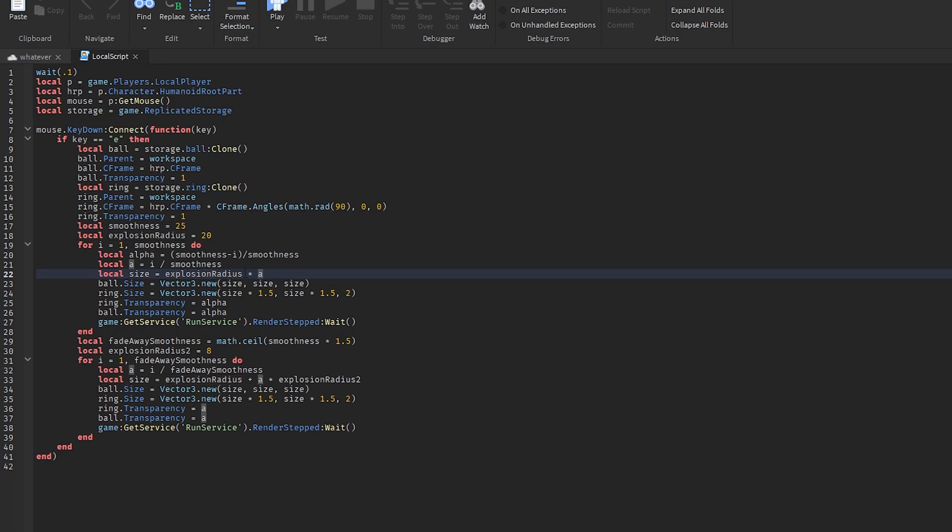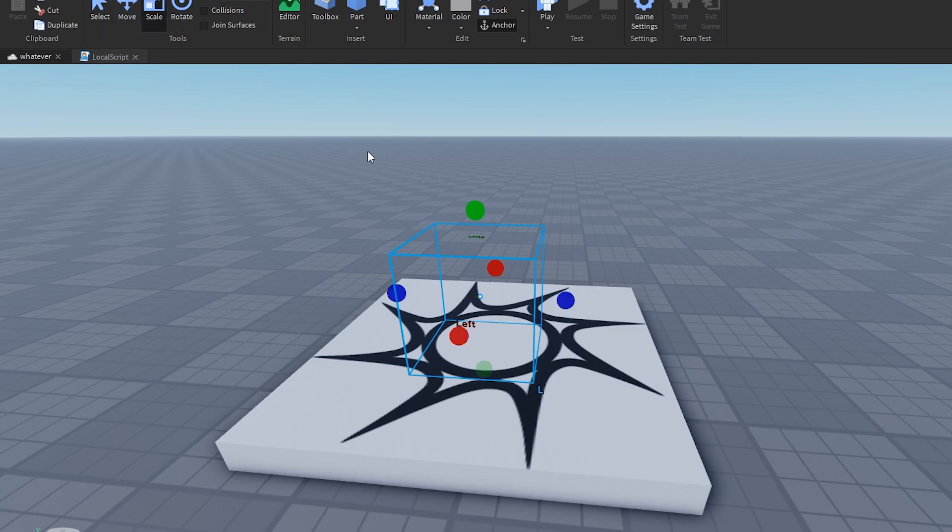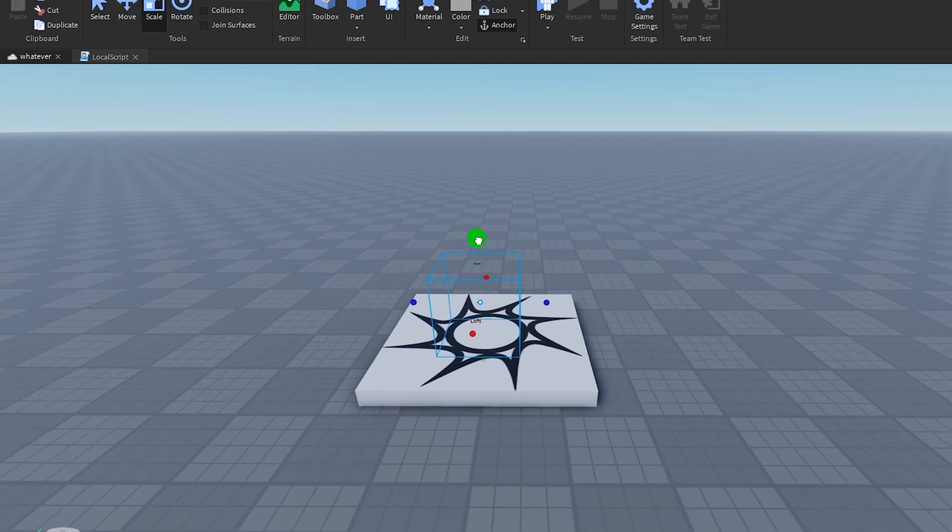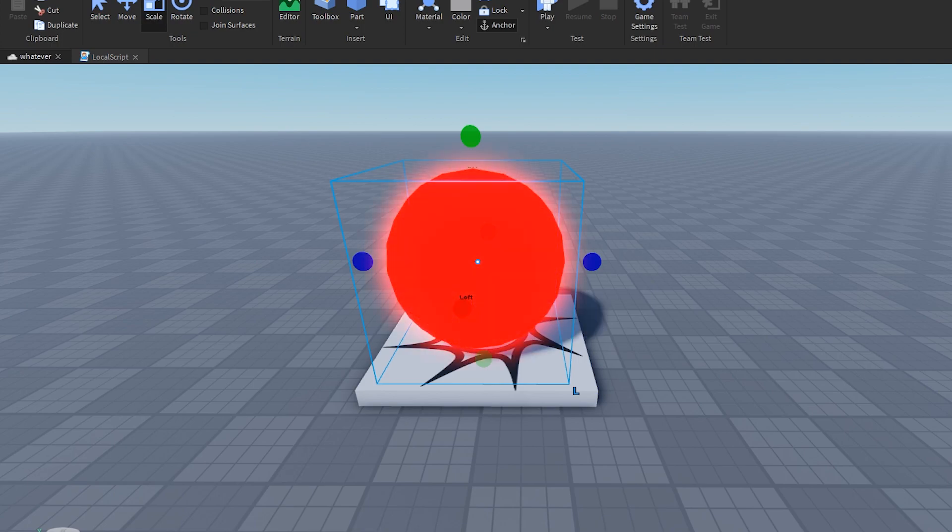times a, and a is the number from zero through one. So what we're doing is basically we're scaling it up, and while we're scaling it up, we're making it go from invisible to visible like that.